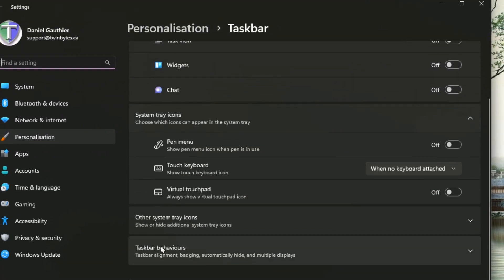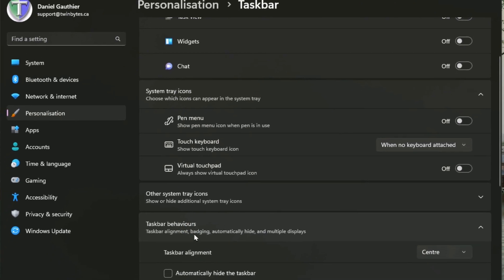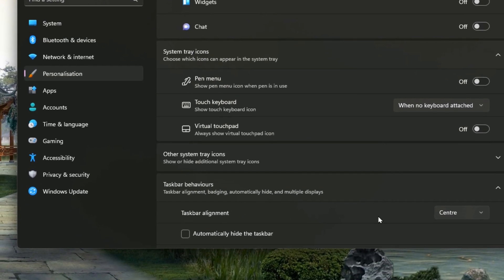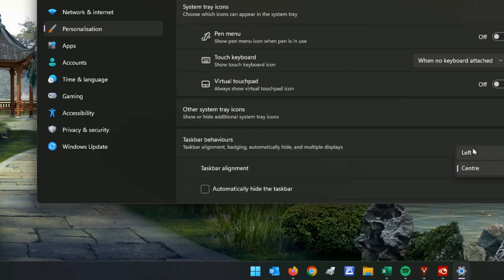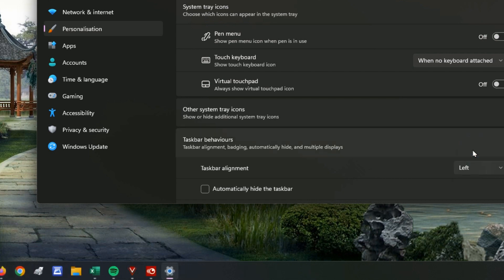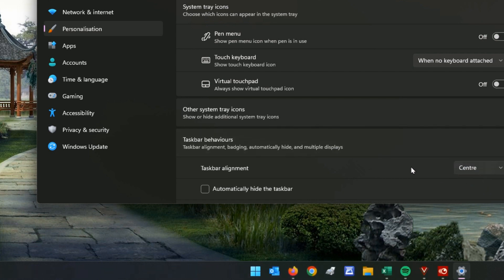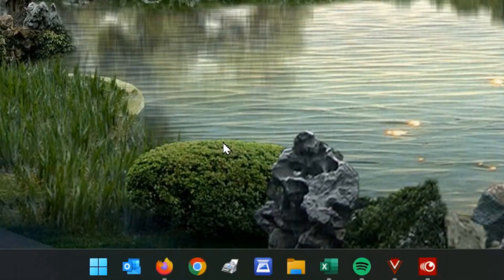Scroll down to the bottom, you'll see taskbar behaviors and then you'll see taskbar alignment is center. Just click on left and you'll see that it moves it right over to the left. But if you want you can keep it at the center and I'm getting used to having it at the center now so I'm going to keep it right there. That's just a shortcut to get to that setting which I'll show you another way in a little bit.